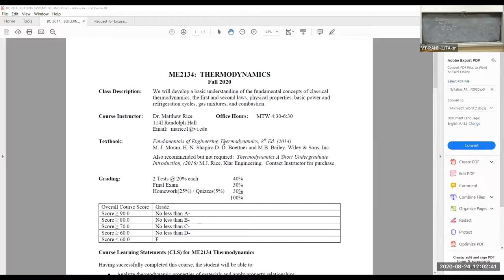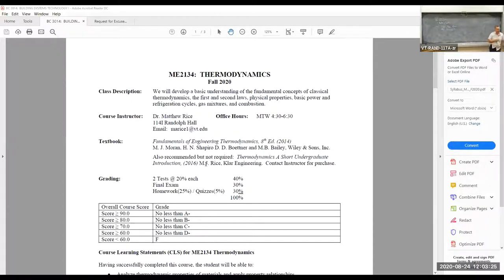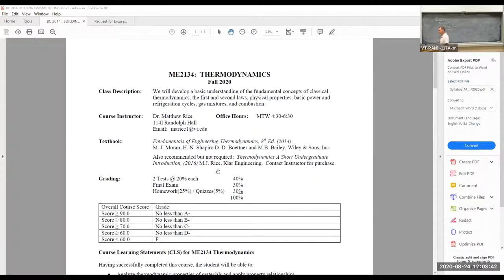Textbooks: the standard textbook is Fundamentals of Engineering Thermodynamics, 8th edition. However, you can also purchase the course notes — Thermodynamics: A Short Undergraduate Introduction — available outside my office on the metal shelves for $16. They're very affordable and include all the material you need, including property tables. The notes are more compact and go through the material in a similar way to the lectures.